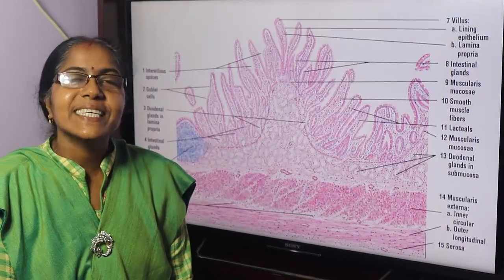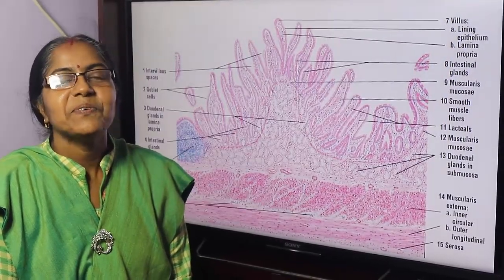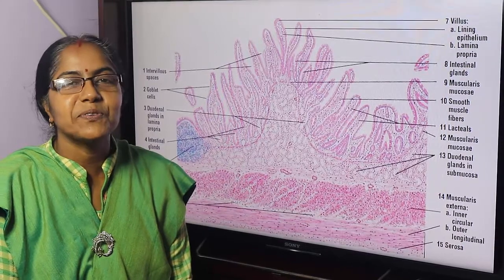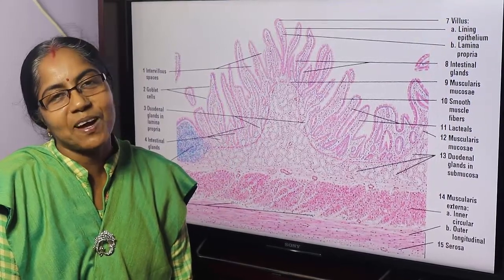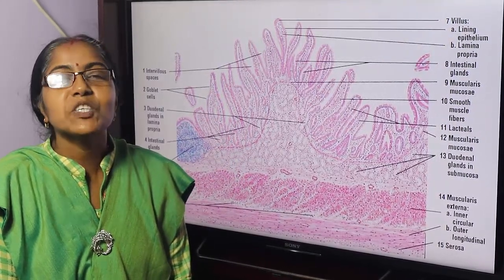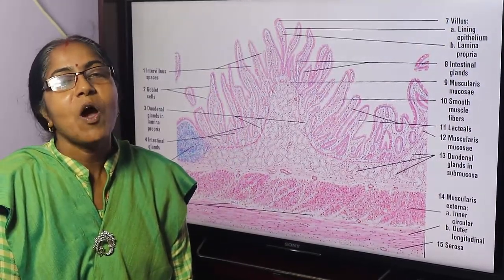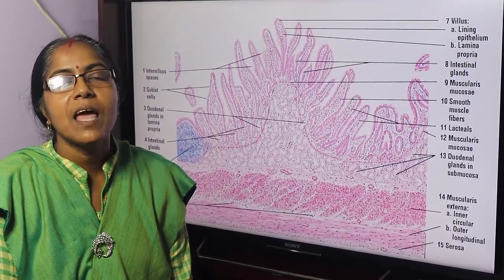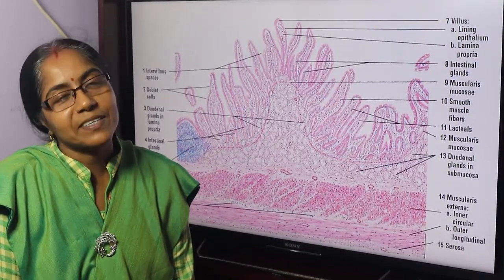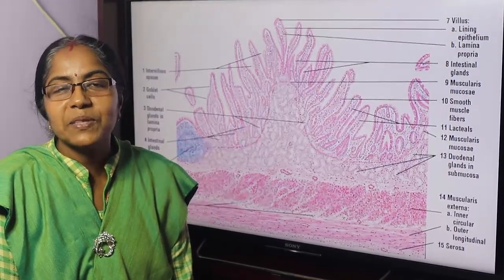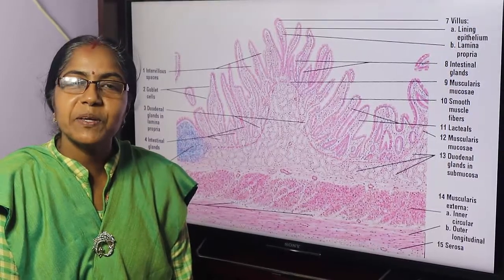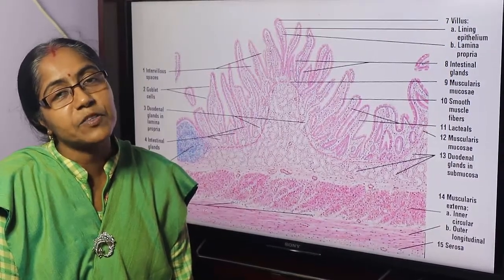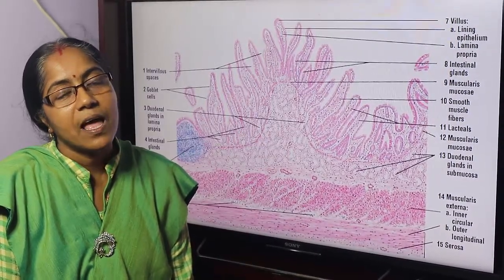Welcome to Bangladesh Day, first-year and second-year medical students and students around the world who are watching. I am Dr. Chandrana Sarkar, Associate Professor and Head of the Anatomy Department.